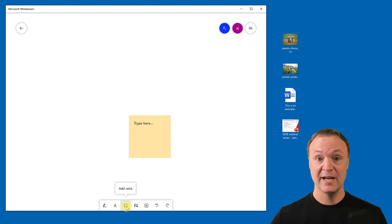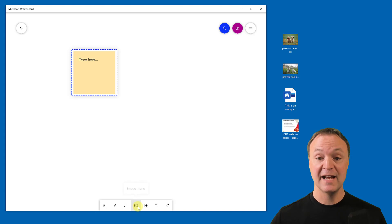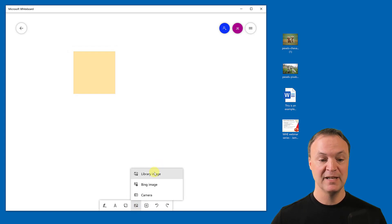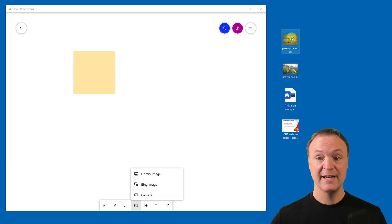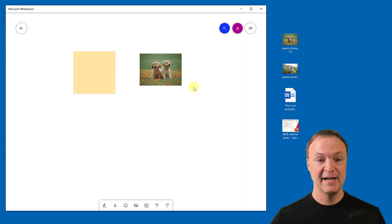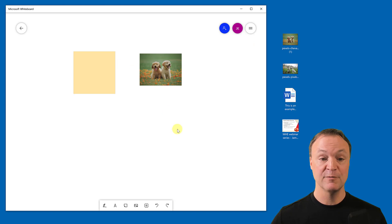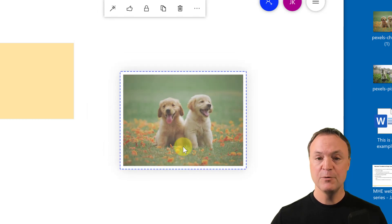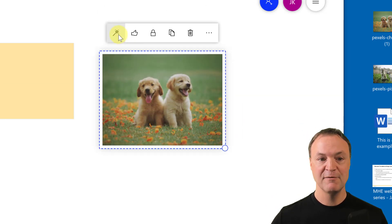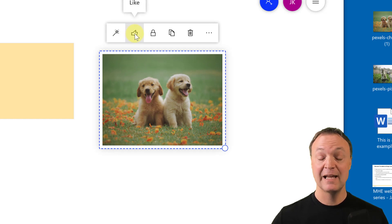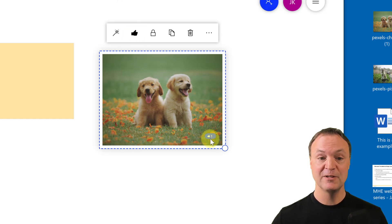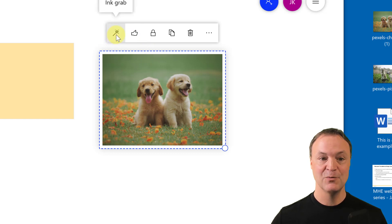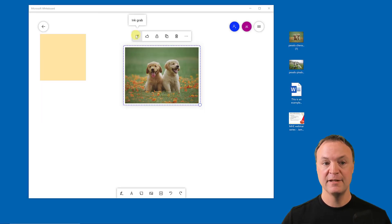The app supports adding images. From the image menu you can pull from a library, Bing image search, or your camera. You can also drag and drop an image directly from your desktop. Once on the canvas, you can resize it, and you'll see some extra options: a 'Like' button so collaborators can vote on items, and an 'Ink Grab' feature that converts an image into ink lines.